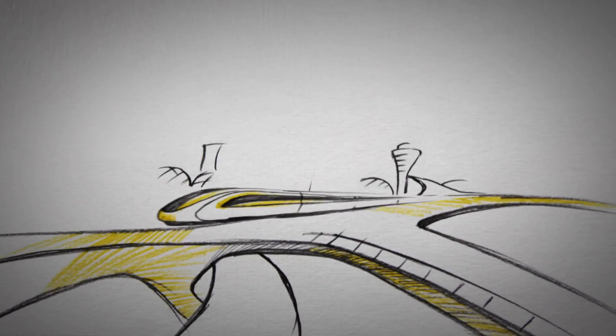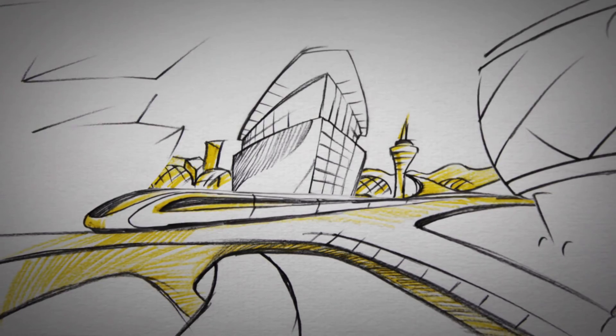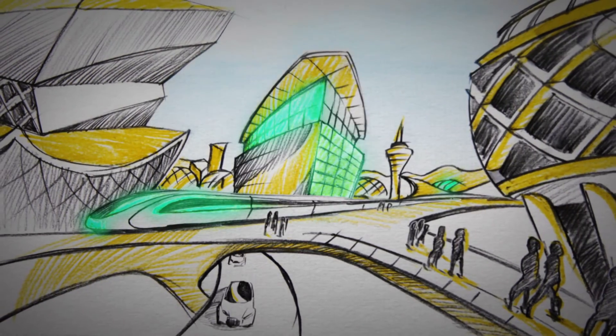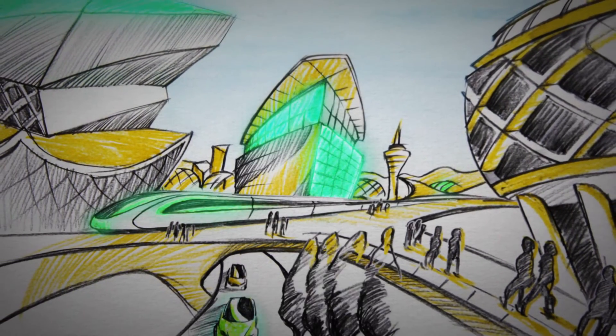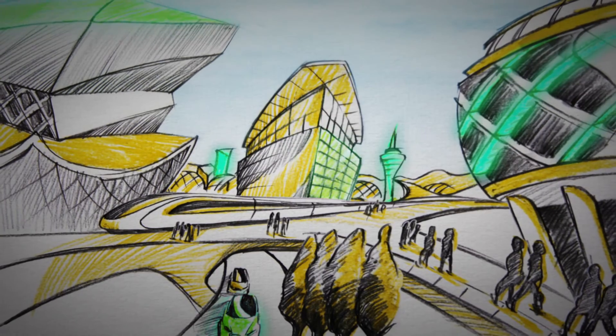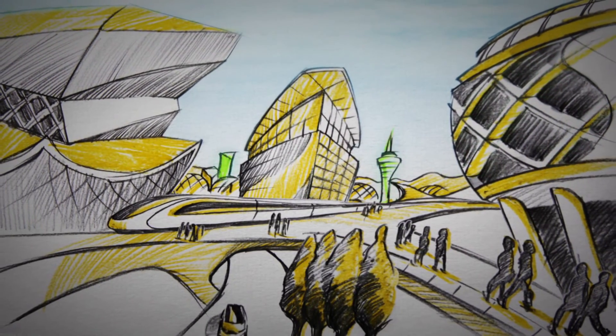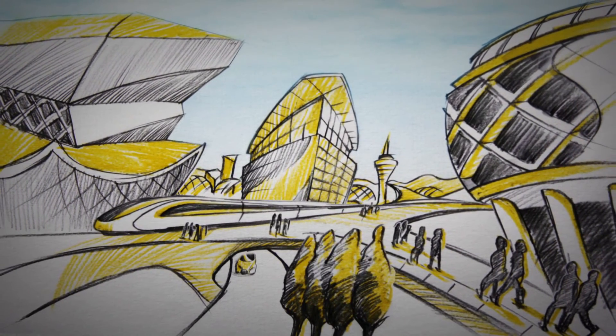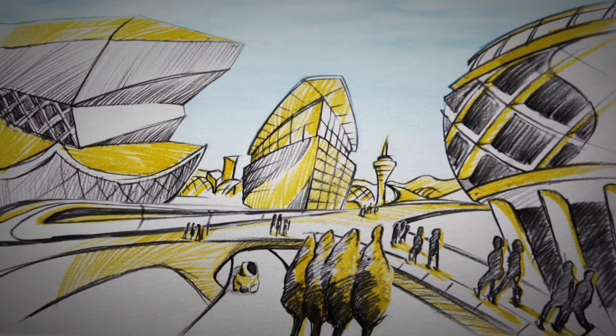The future will bring new opportunities and open up new, undreamt-of business segments. We are well prepared with ideas and the necessary know-how from around 60 years of Swabian machine construction.